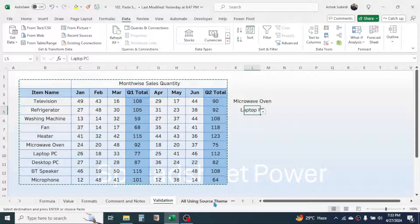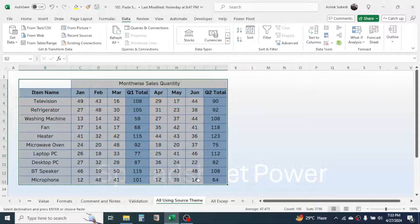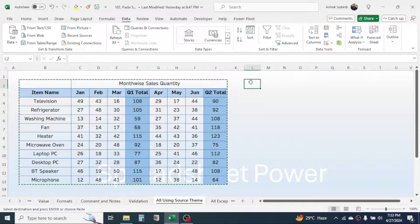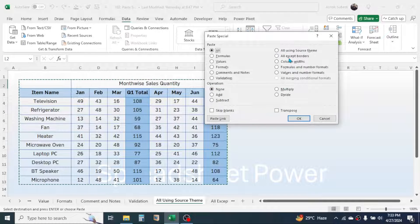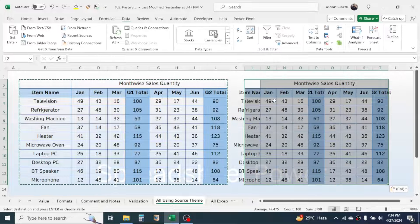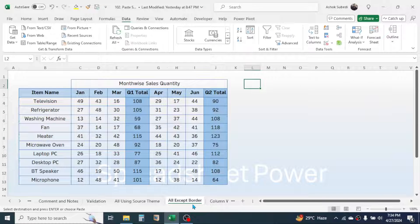The next option is 'All Using Source Theme.' Copy the table, click Paste Special, choose 'All Using Source Theme,' and click OK. Everything gets copied — this is similar to the All option.